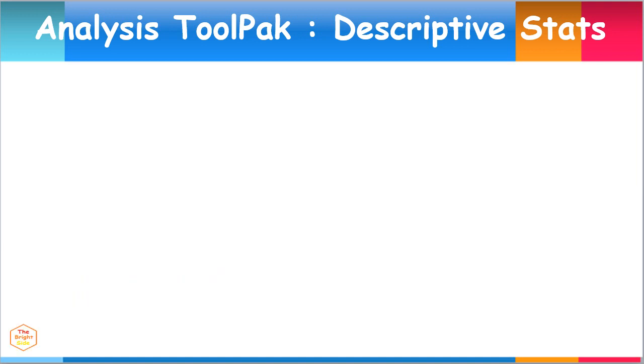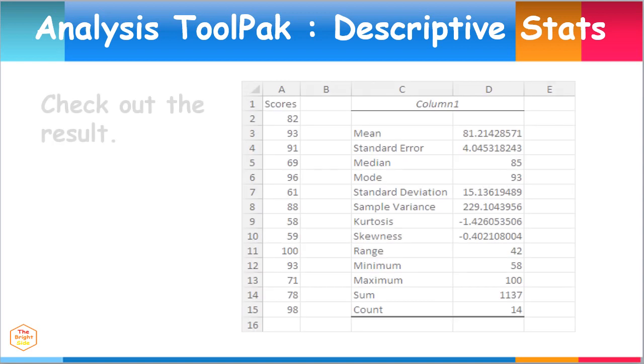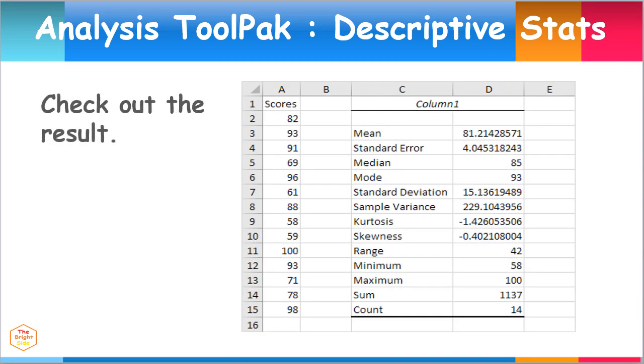Check out the result. It includes the mean, median, mode, standard deviation, variance, and many other statistical tests.